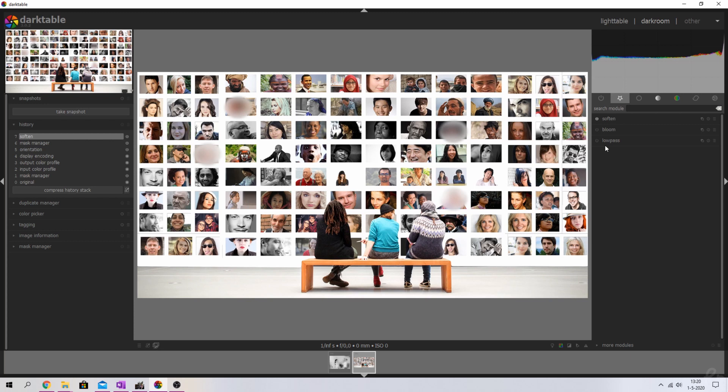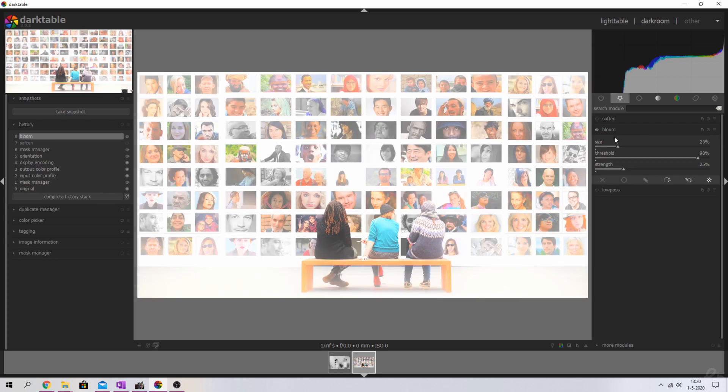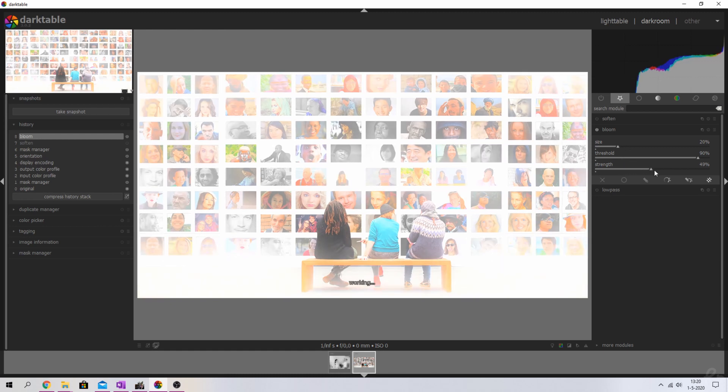I'm going to show you guys the second way to do this. I'm going to deactivate the soften module to make sure that everything is back to normal. I'm going to open up the bloom module and activate it. I'm going to keep the size and the threshold as is, but once again I'm going to increase the strength till I don't recognize the faces anymore.